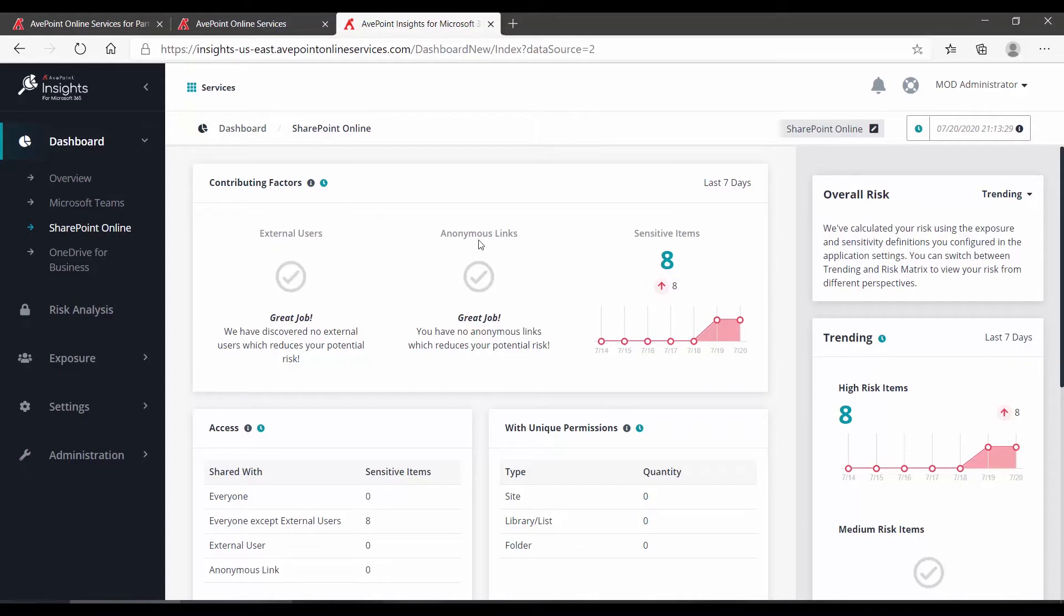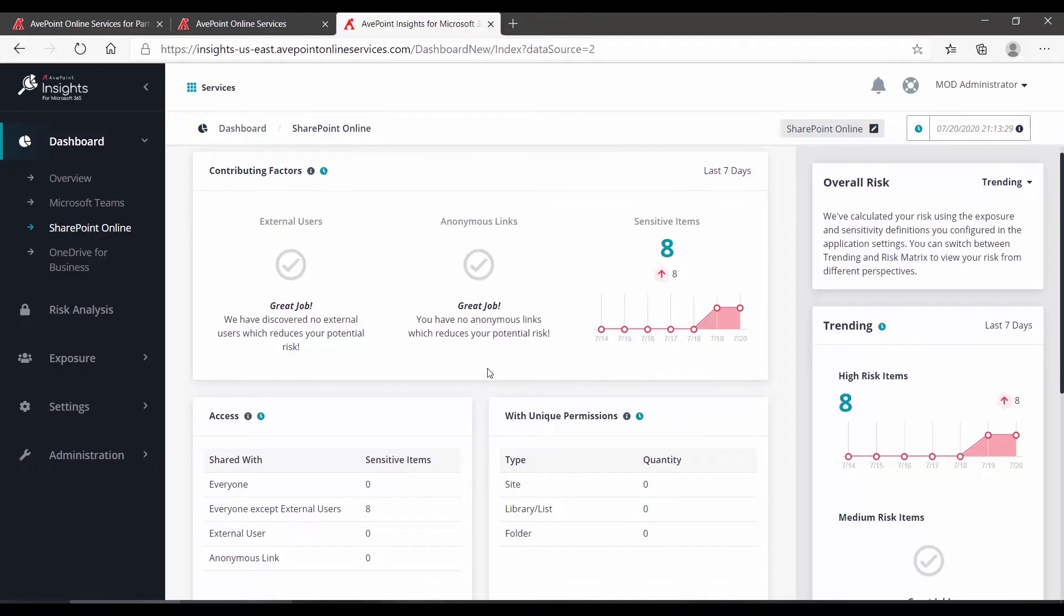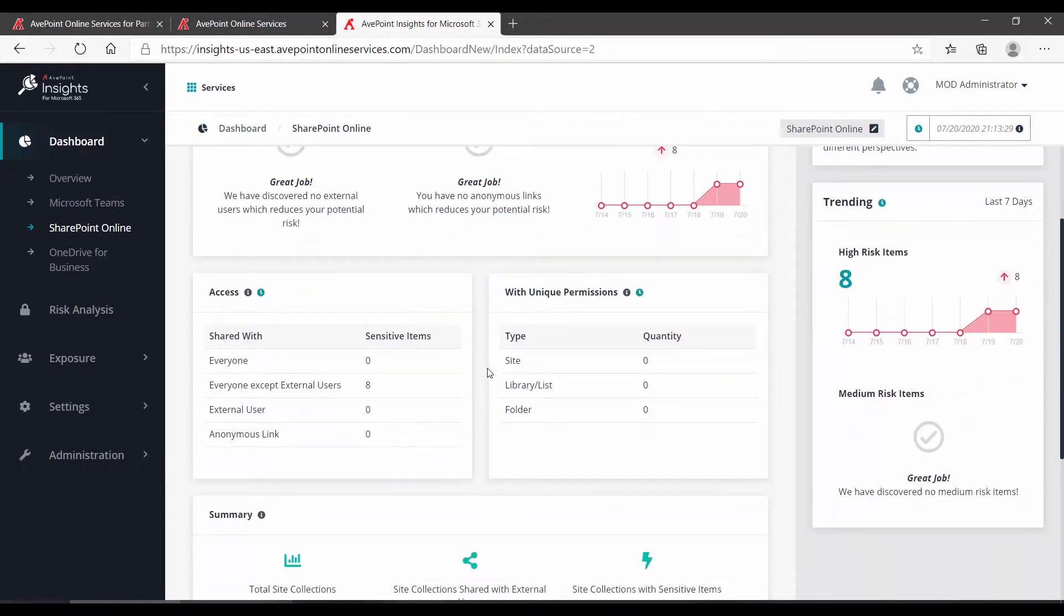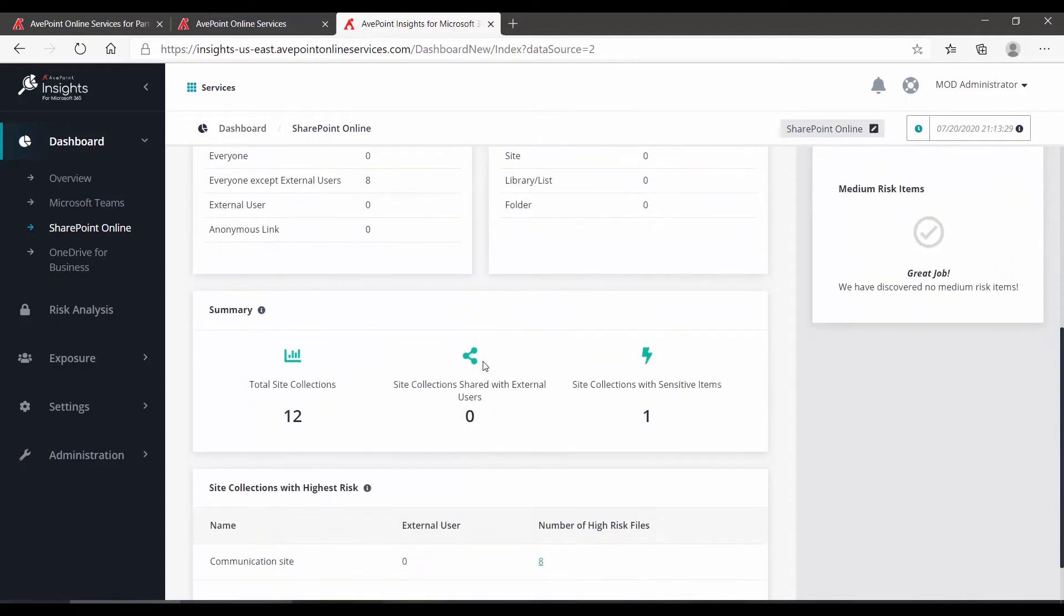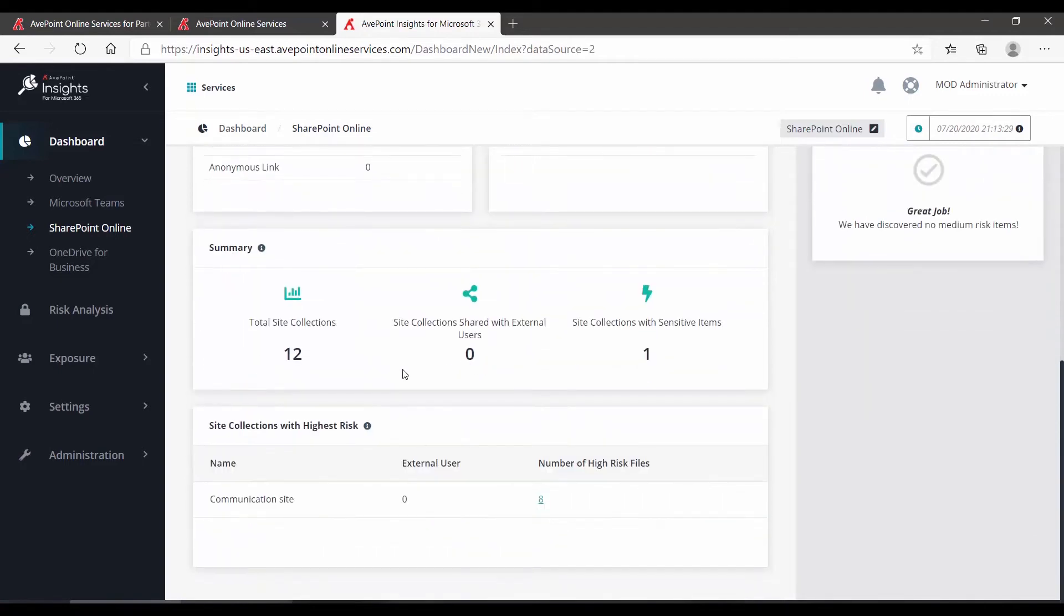Here on SharePoint online, no external users, no anonymous links, but again we're seeing those sensitive items. If I scroll down further, we can see who they're shared with, but we can also see there are no issues with unique permissions being assigned, so that's great.